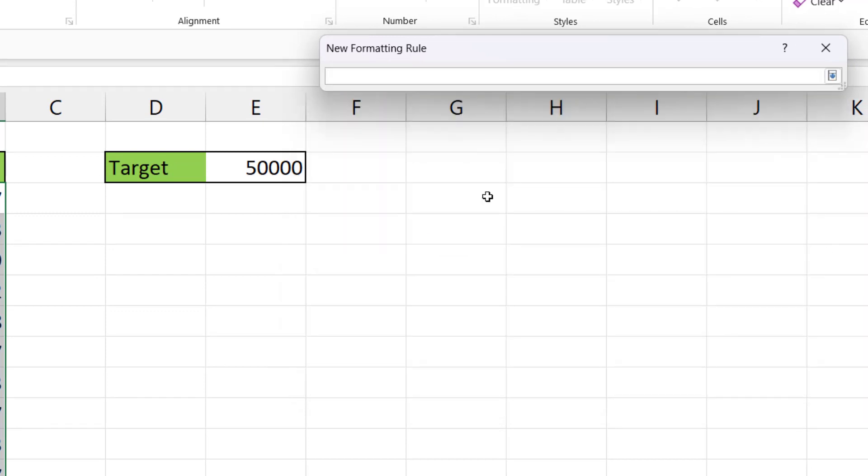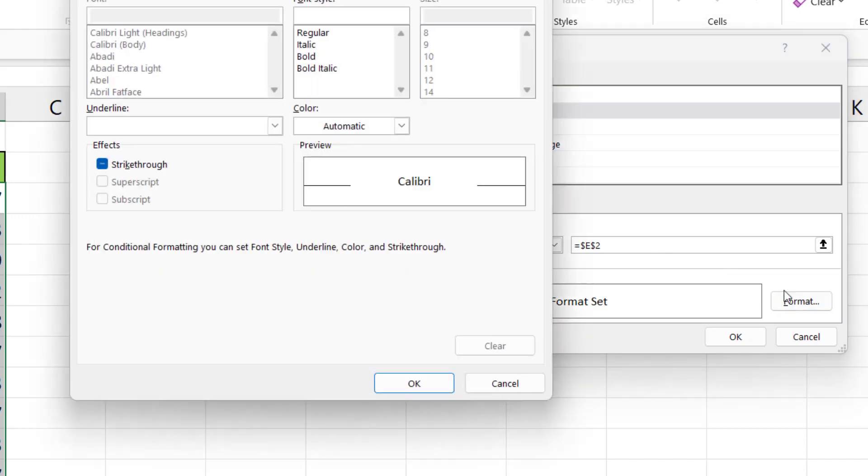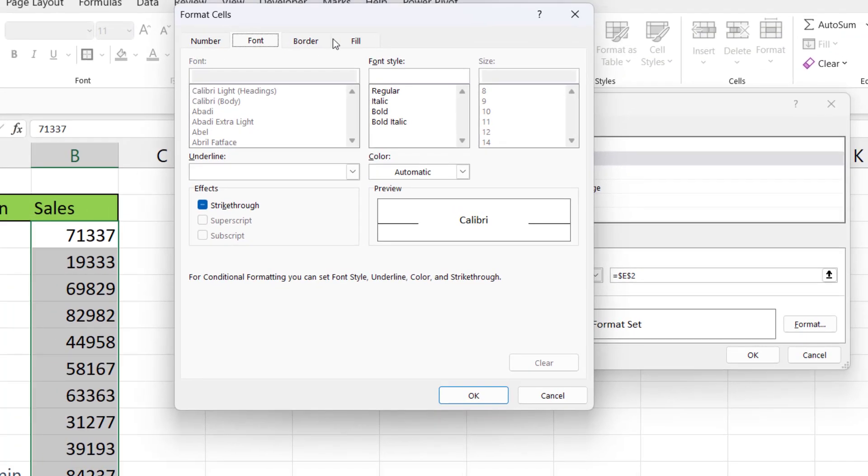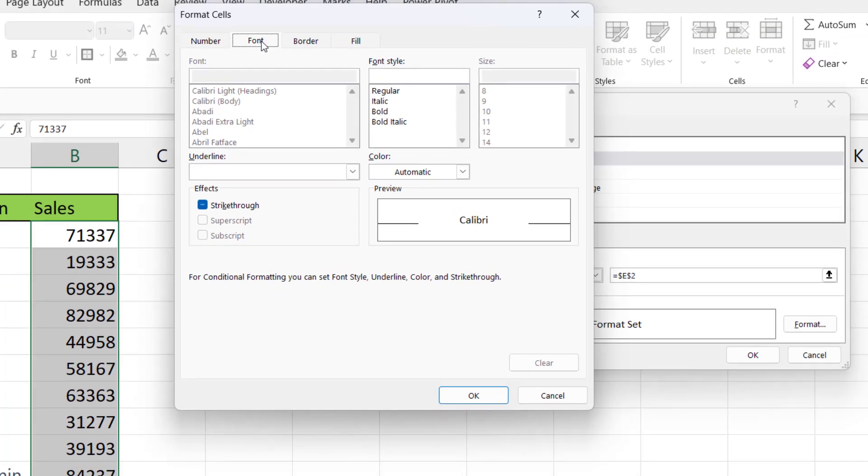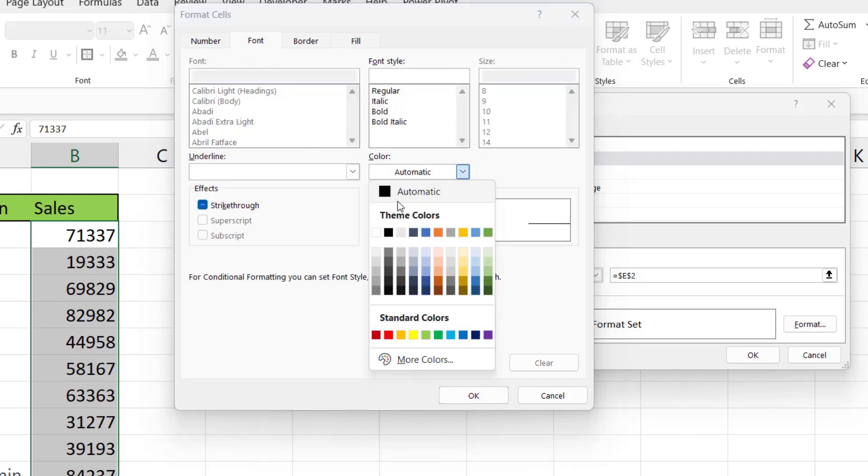So rather than hard code in the value, I'm going to click into that cell reference, and there you are, you have the cell reference. Then what I'm going to do is select the format I want to apply if this rule is met. I've got a number of tabs across the top. If I want to change the background color I go to fill. I'm going to say green background, and then I'll choose a font color and change it.